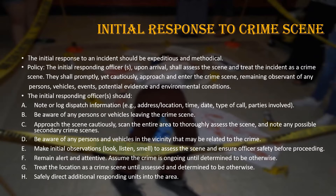Here are some of the duties which the initial responding officer should perform. First, note or log the dispatch information — for example, the address that is location, time, date, type of call, and the parties involved.